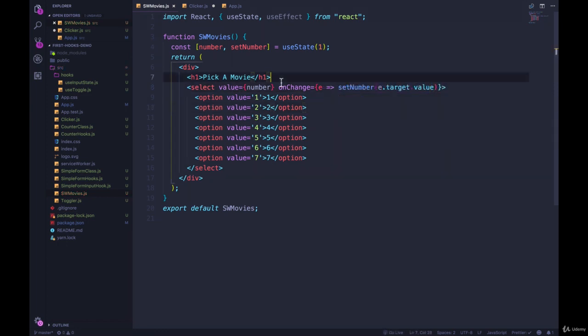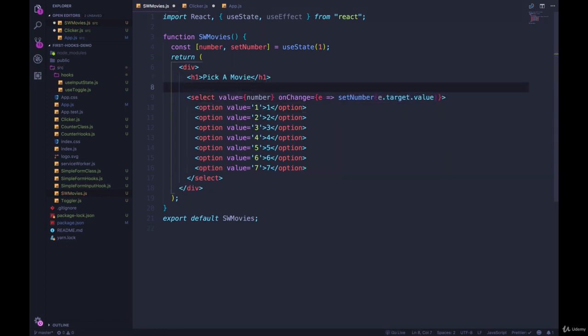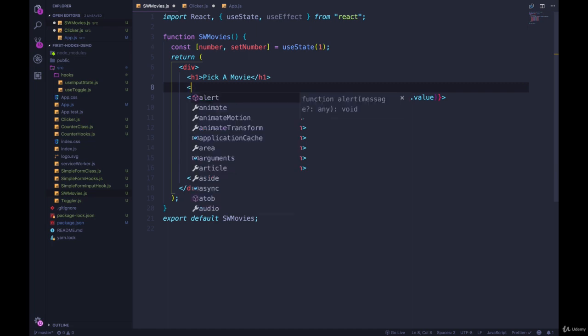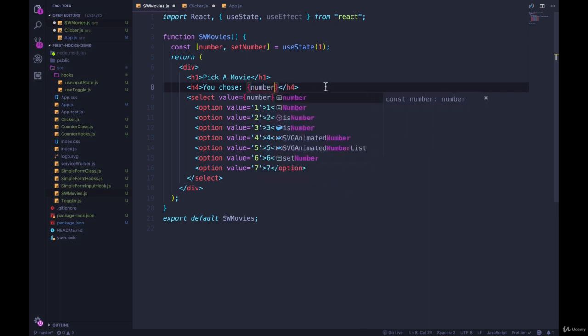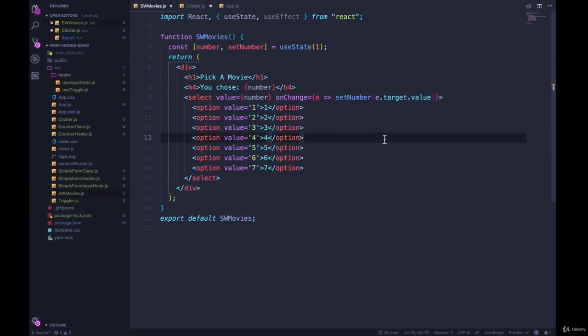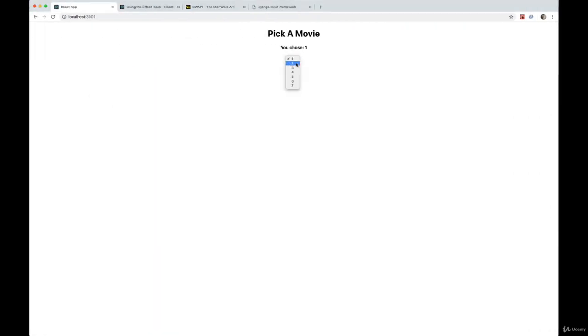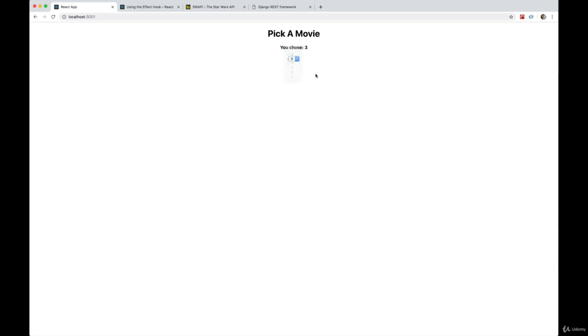And to make sure it works, let's just add an h4 down here that says you choose or chose, and then we'll display number. Is it working? You chose one, you chose four, six, seven. So we have this piece of state updating.